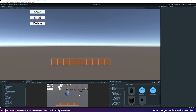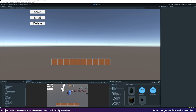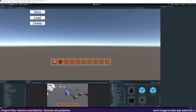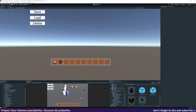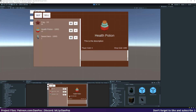Hello and welcome to this video. At the end of this video we'll be able to interact with our NPCs and utilize the shop system UI that we made in the last video. We're going to press E to interact with our NPCs and it'll bring up the shop window.